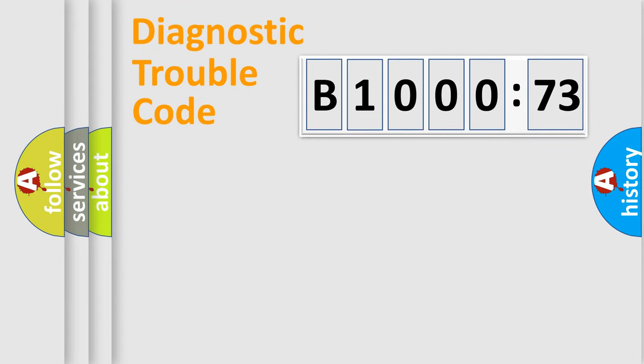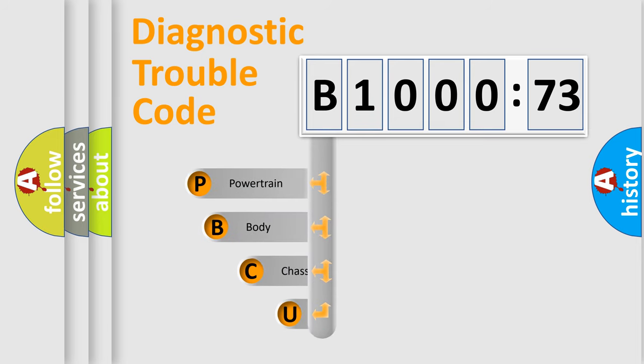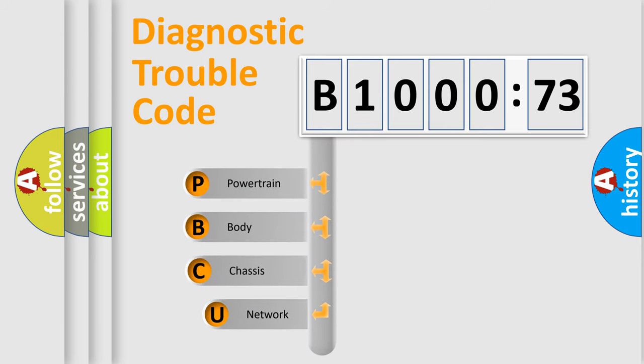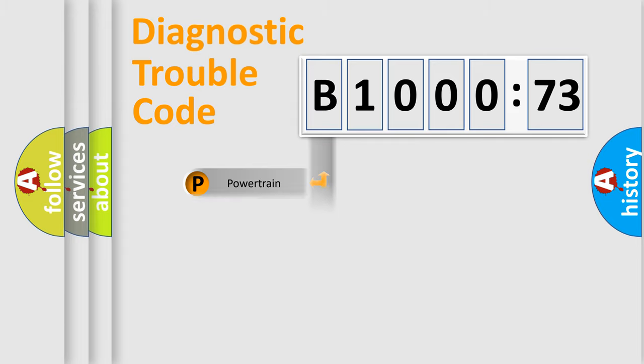First, let's look at the history of diagnostic fault code composition according to the OBD2 protocol, which is unified for all automakers since 2000. We divide the electric system of automobiles into four basic units: Powertrain, Body, Chassis, and Network.